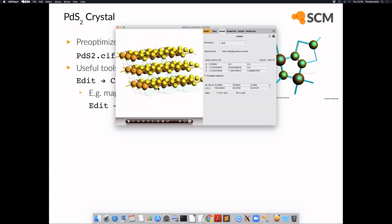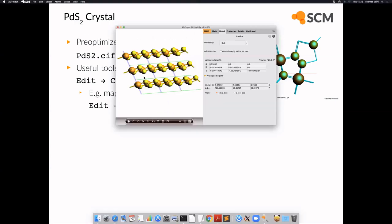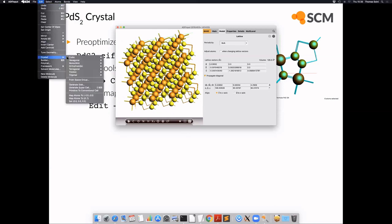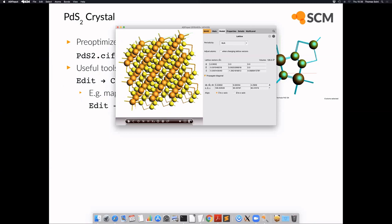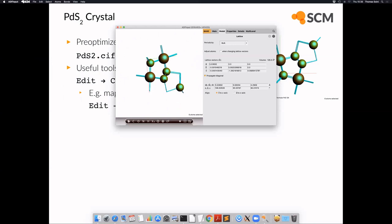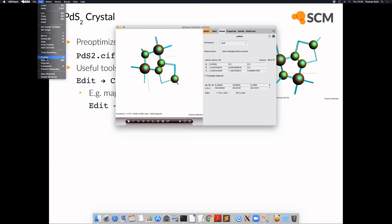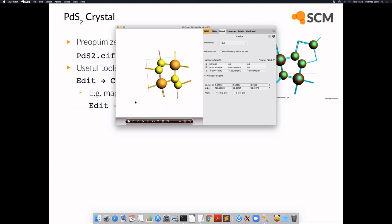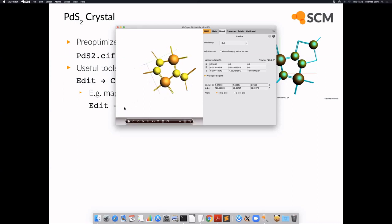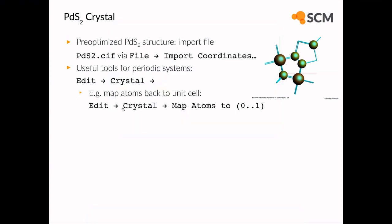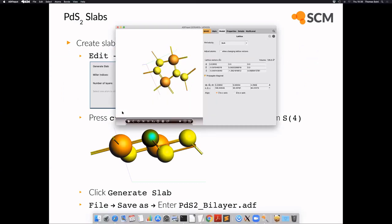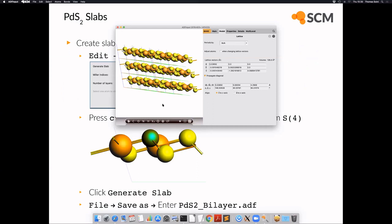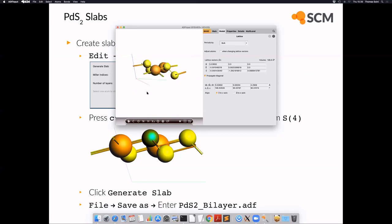Now we have loaded the crystal structure. One thing we can do is map those atoms back into the first unit cell. If atoms end up placed completely outside, we can use this feature to push them back into the original unit cell. The next task is to isolate individual layers. We're going to look at two different systems: a bilayer material and a monolayer. First, let's focus on the original unit cell.